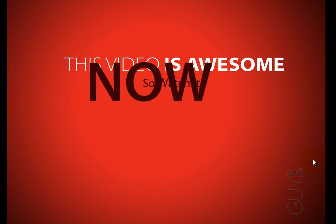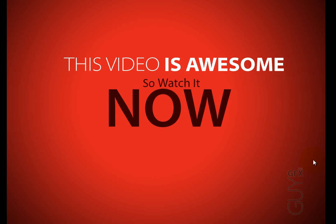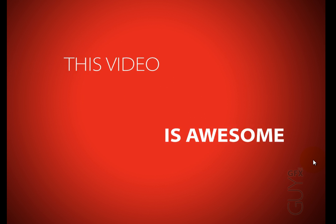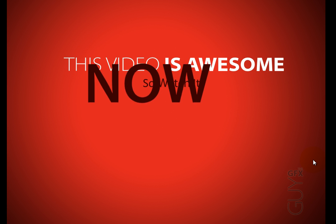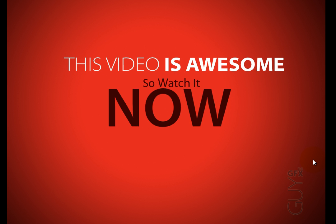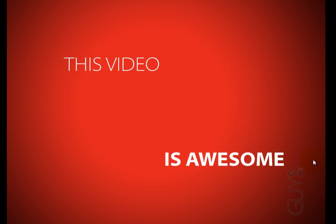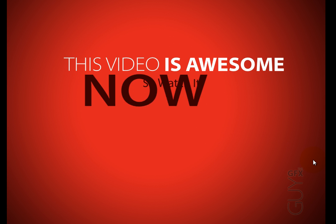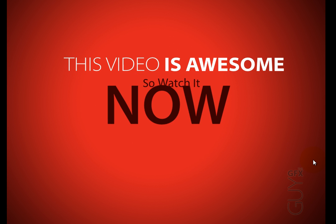Alright guys, we're going to be creating the animation you're seeing on your screen right now inside of PowerPoint, that's right inside of PowerPoint and I'm going to show you just how to do that right now.